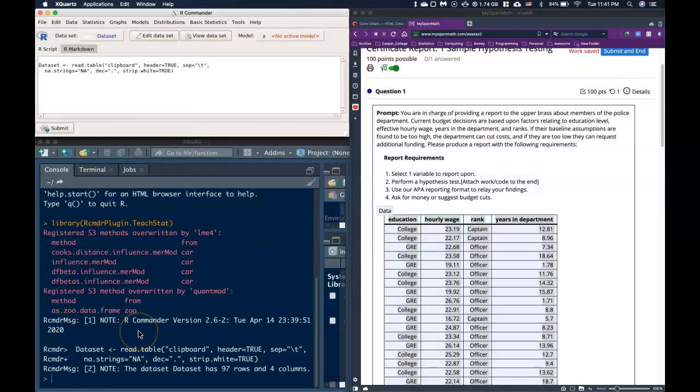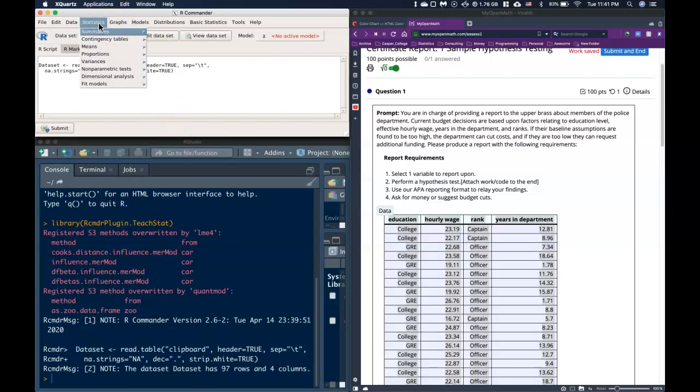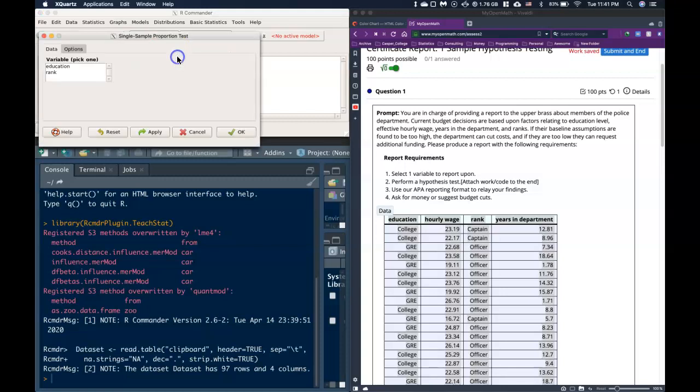Now let's do a hypothesis test of proportions. Go to Statistics, Proportions, Single Sample Proportions Test. Let's choose education and go to Options. We'll just leave this as its basic test.